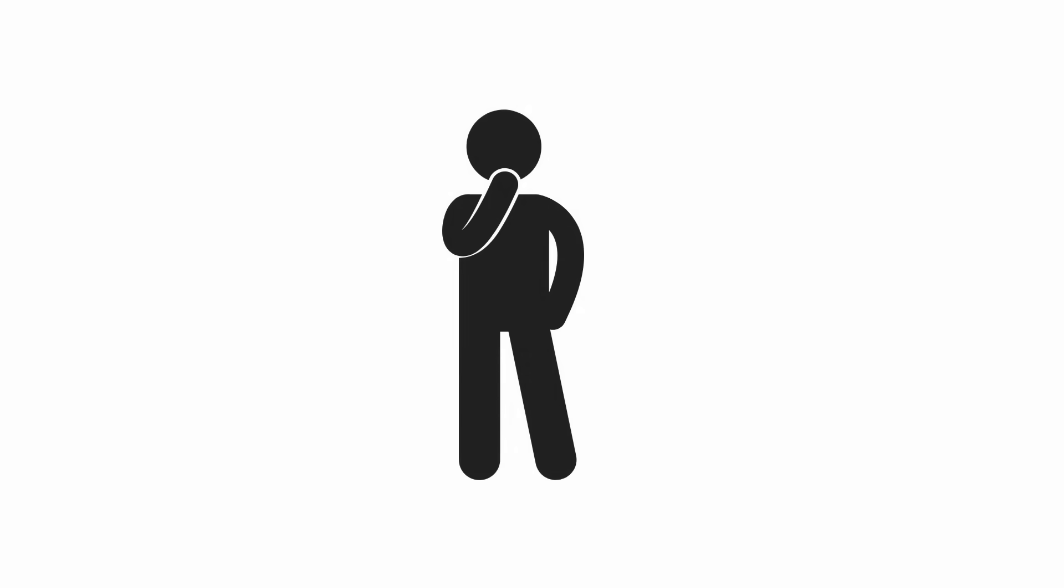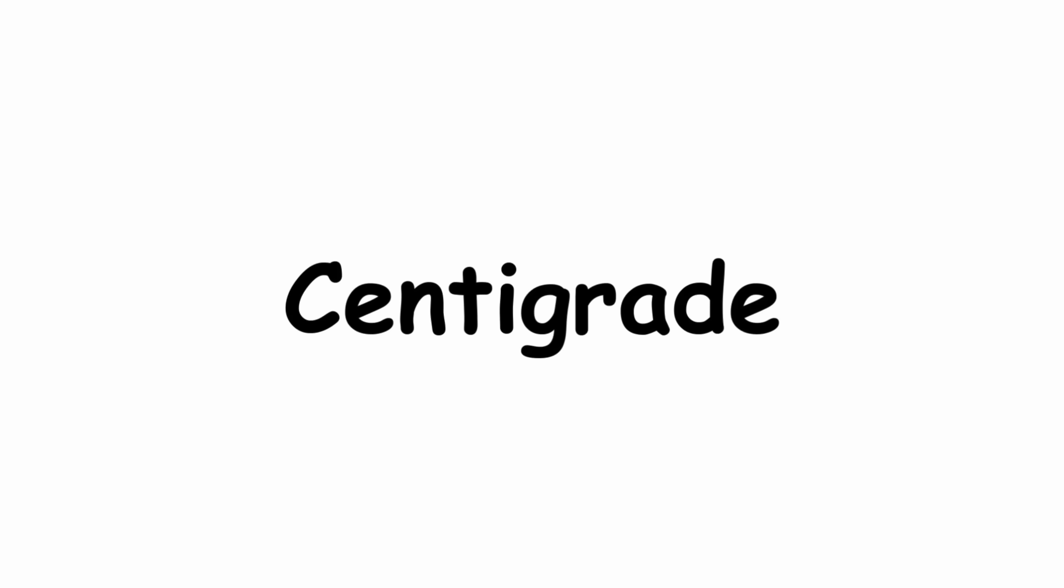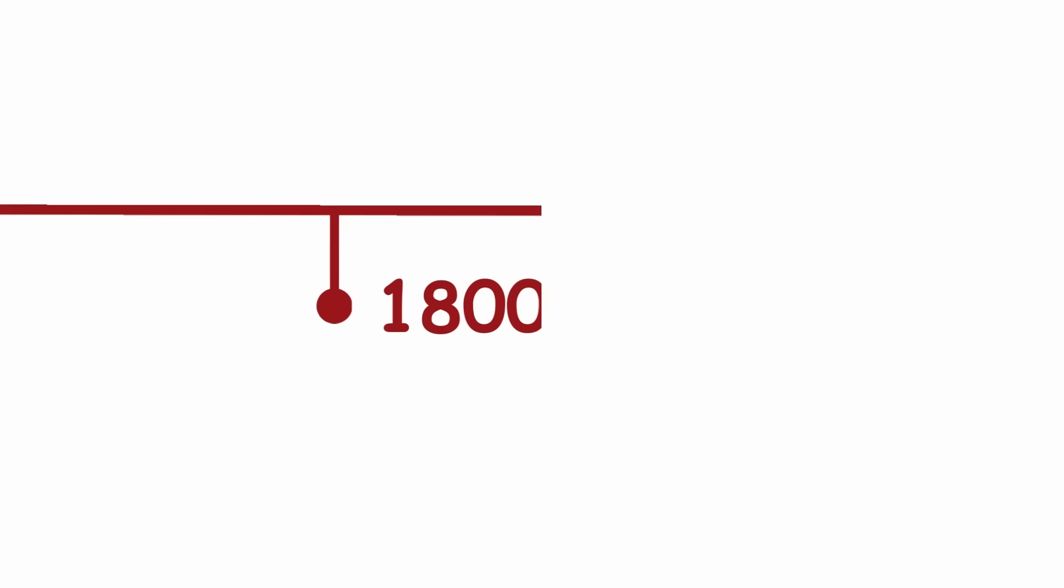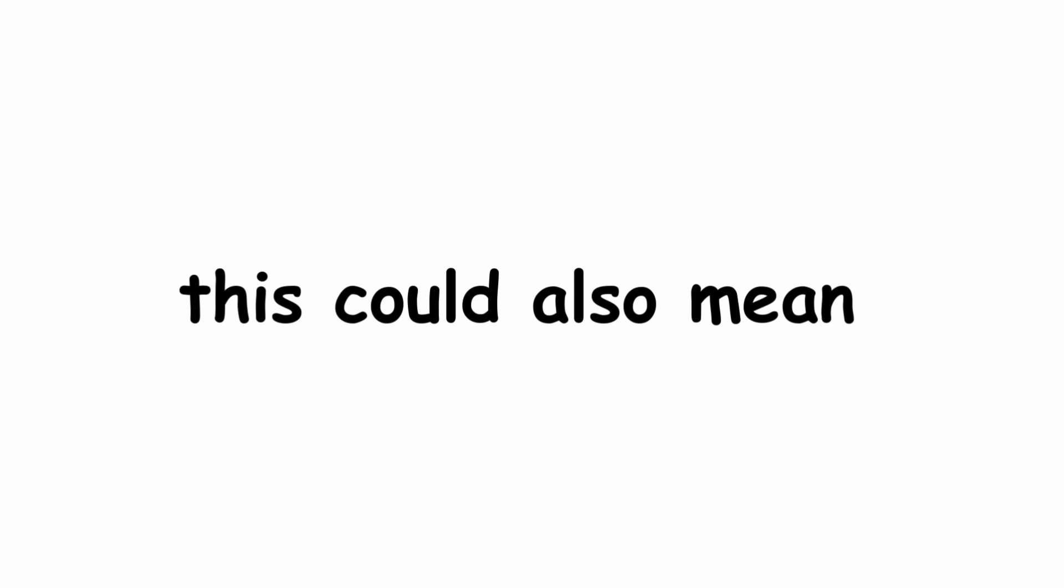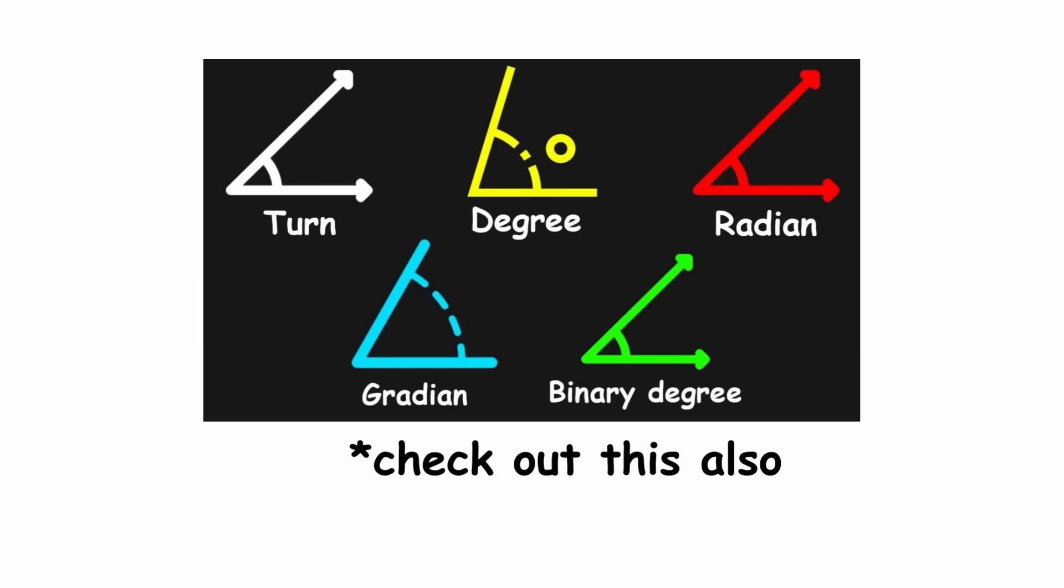There is still one remaining convention to discuss, the name of the scale. The standard name was Centigrade, beginning in the 1800s. However, this could also mean one one-hundredth of a gradient, where the gradient is a unit of angle measurement, as covered previously.